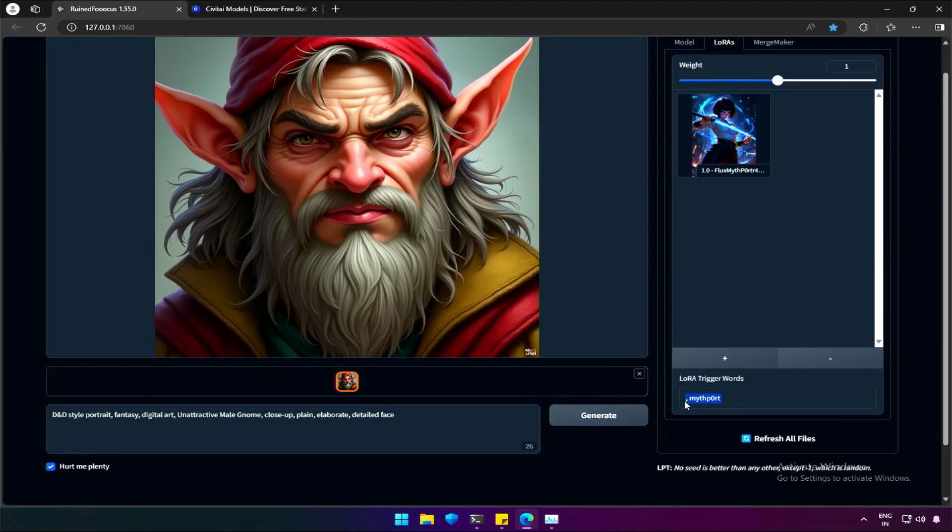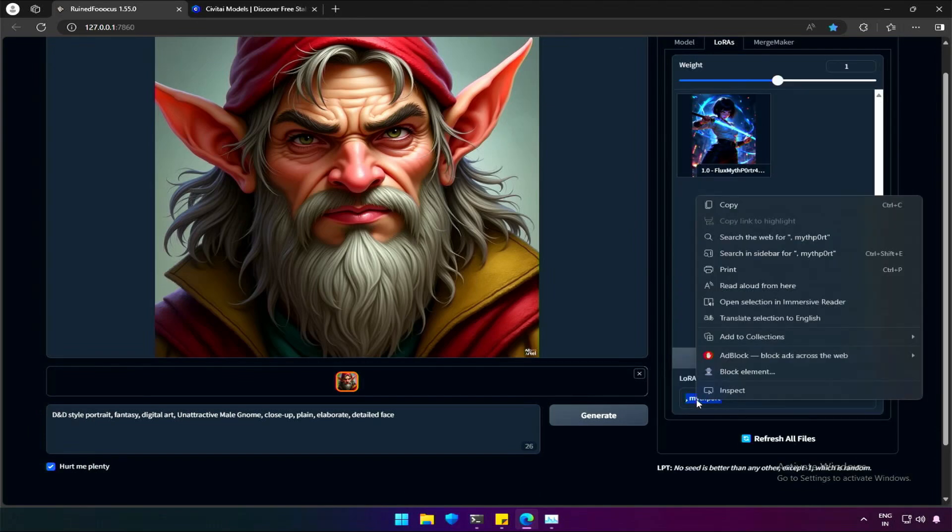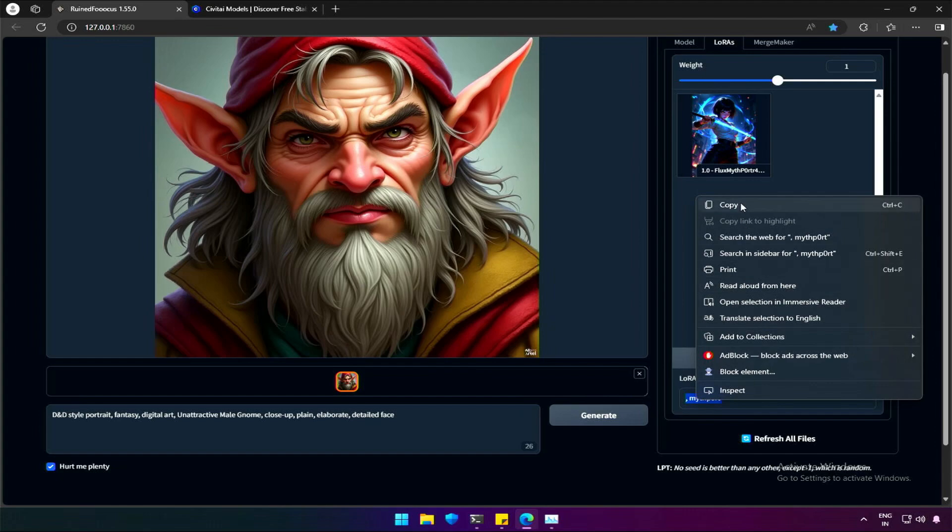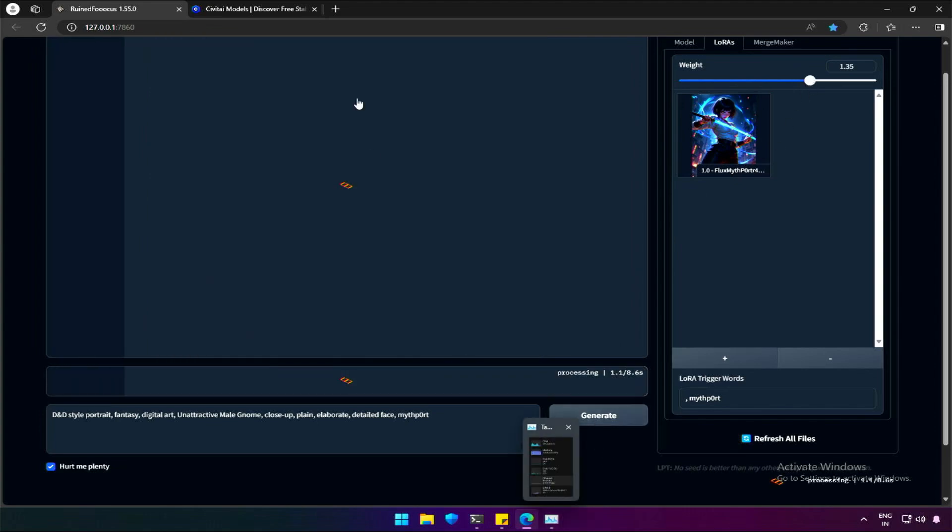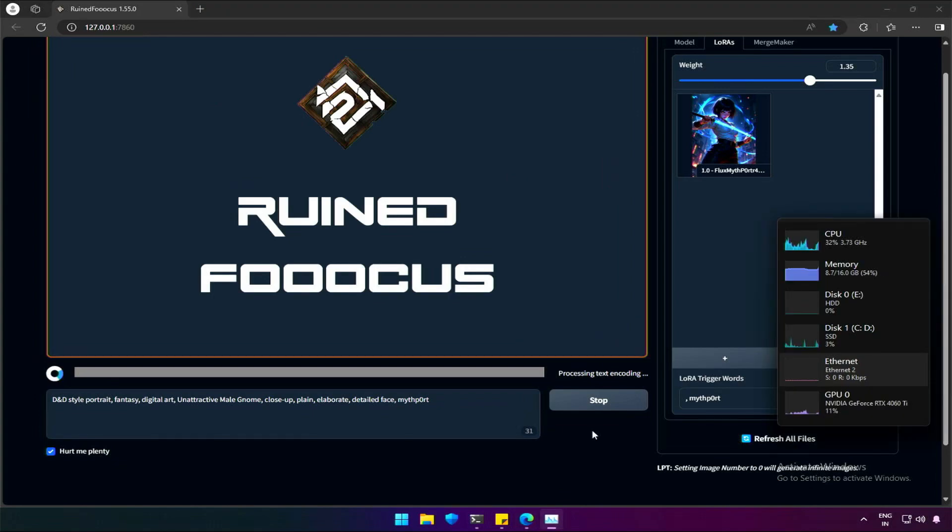and you should be able to find the trigger word for the LoRa. I will be using this, and also, I will be increasing the weight to see the effect clearly. I am closing even the extra tabs because the LoRa will be taking up all the available memory.